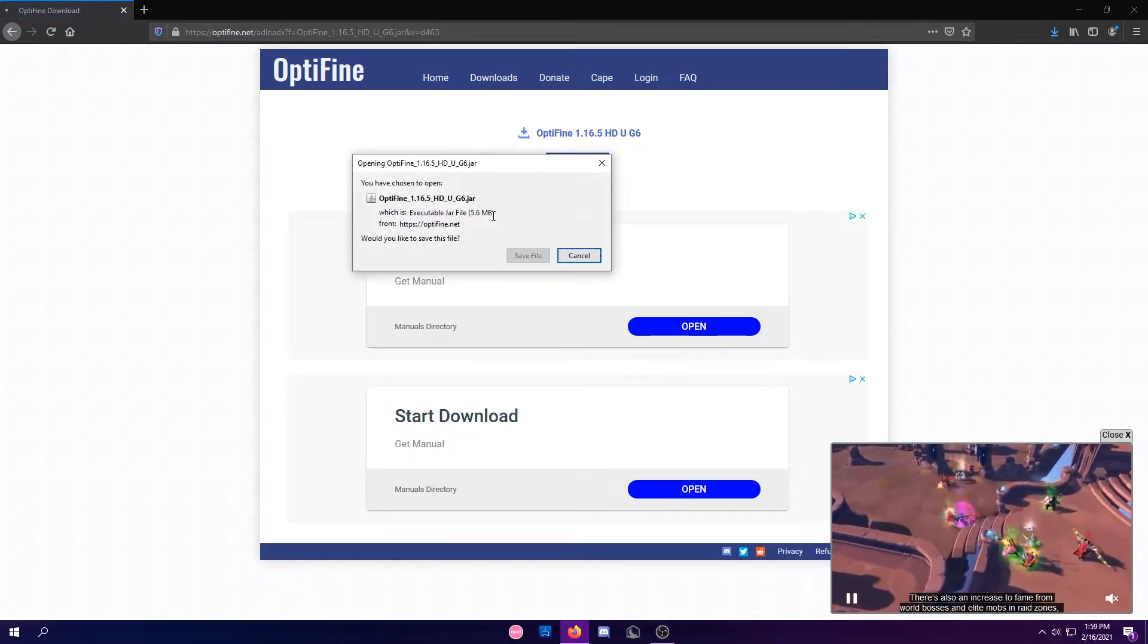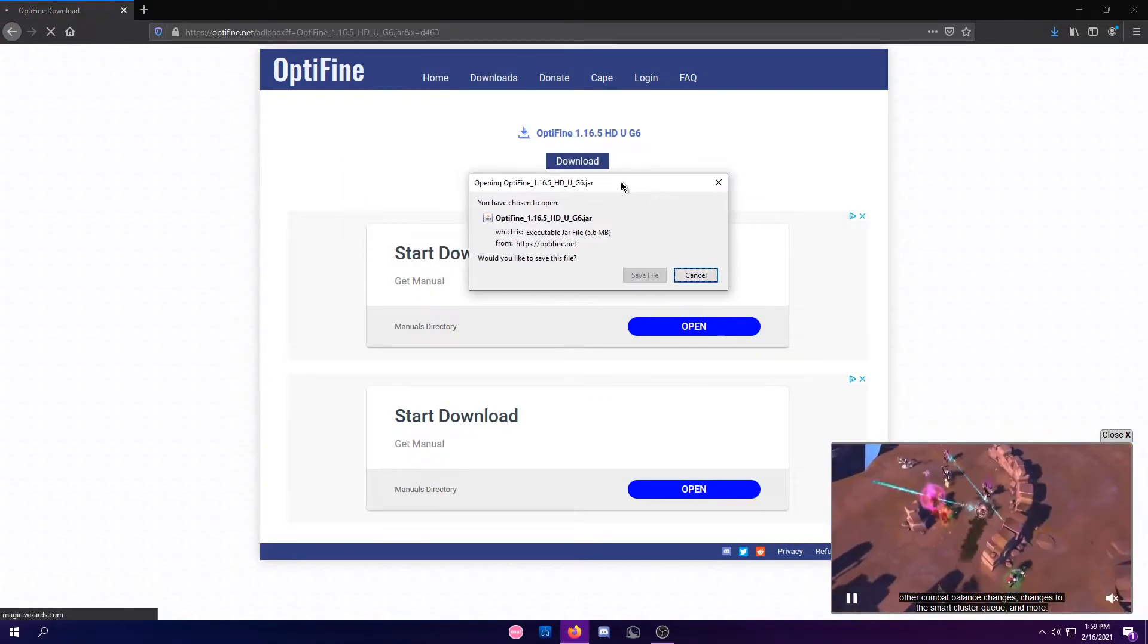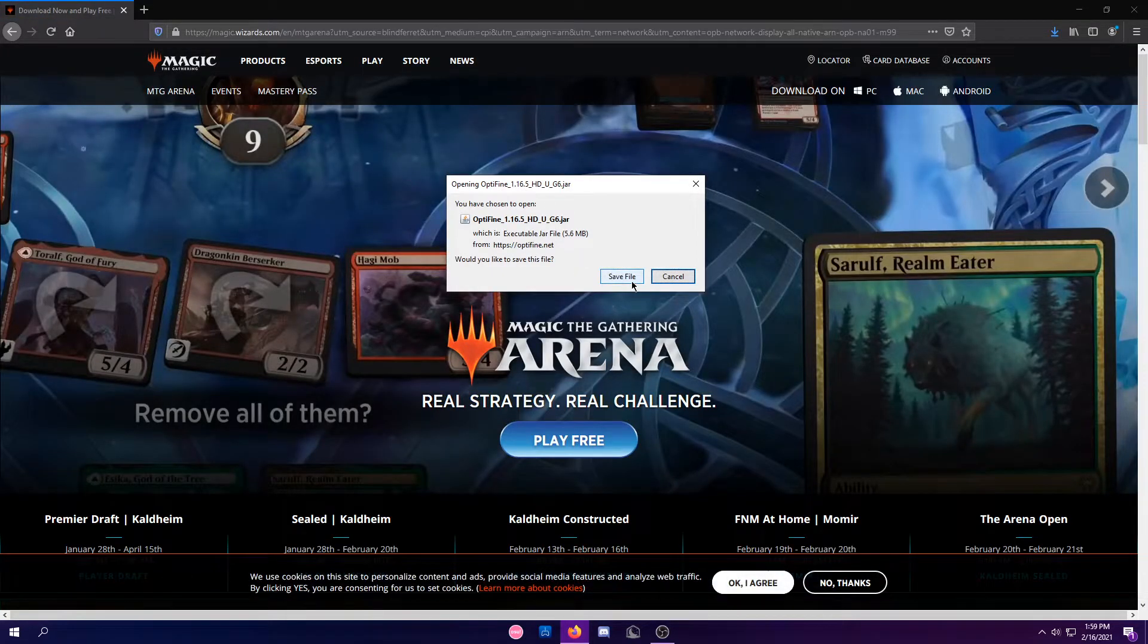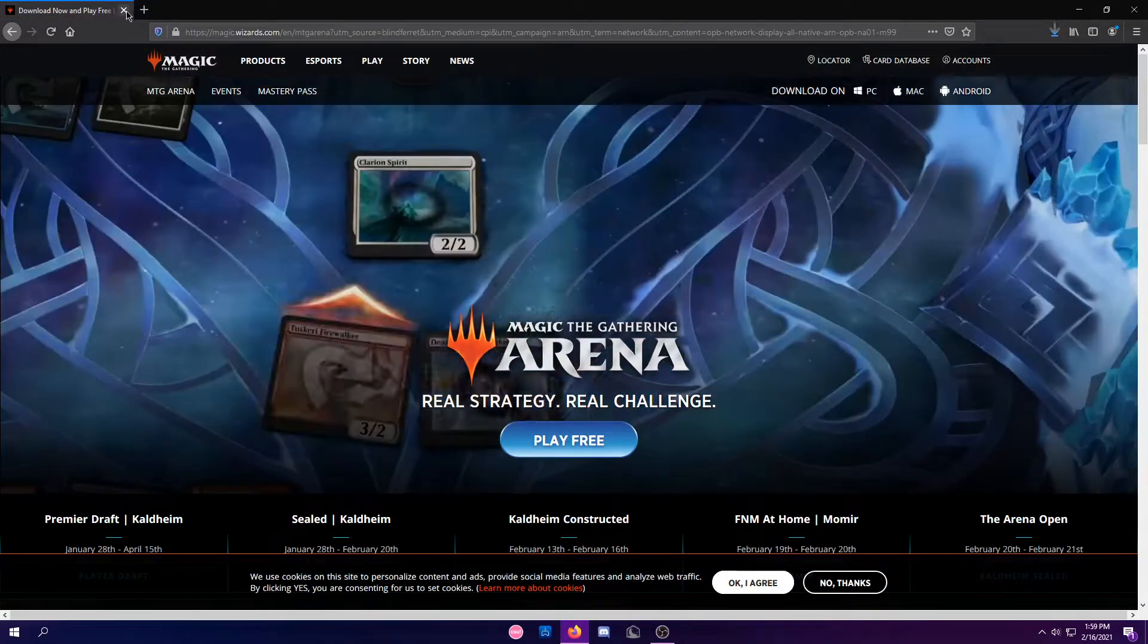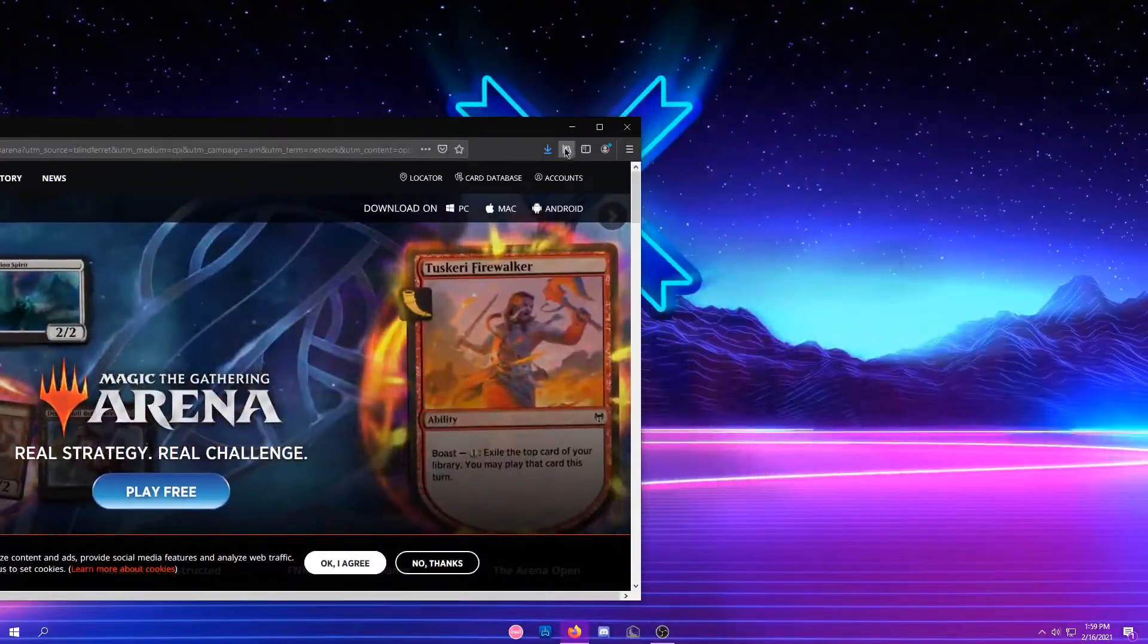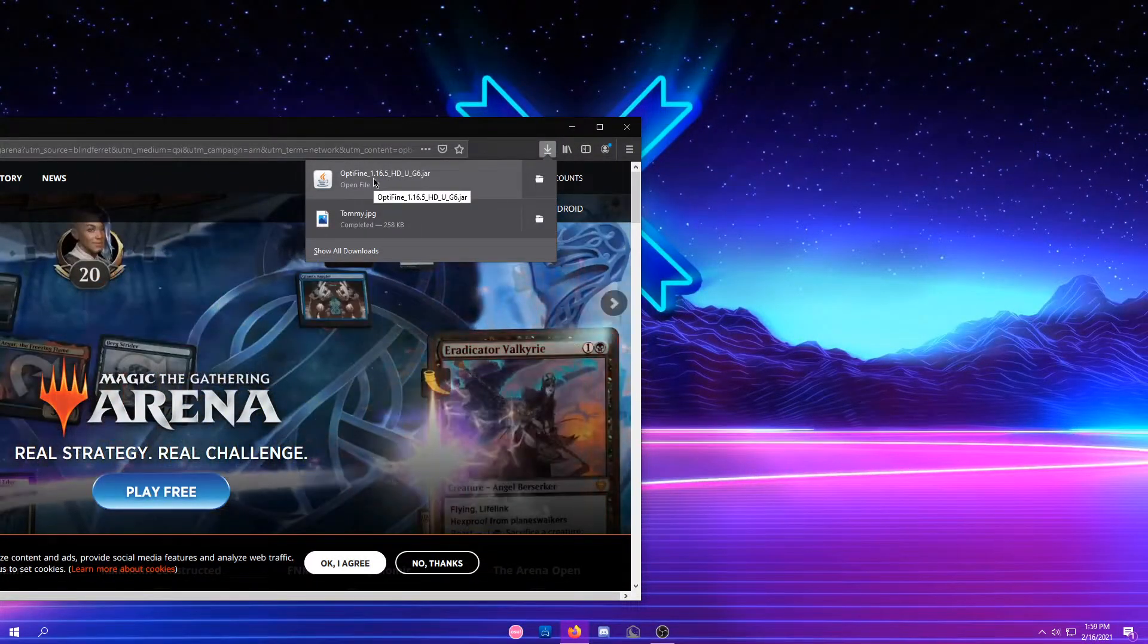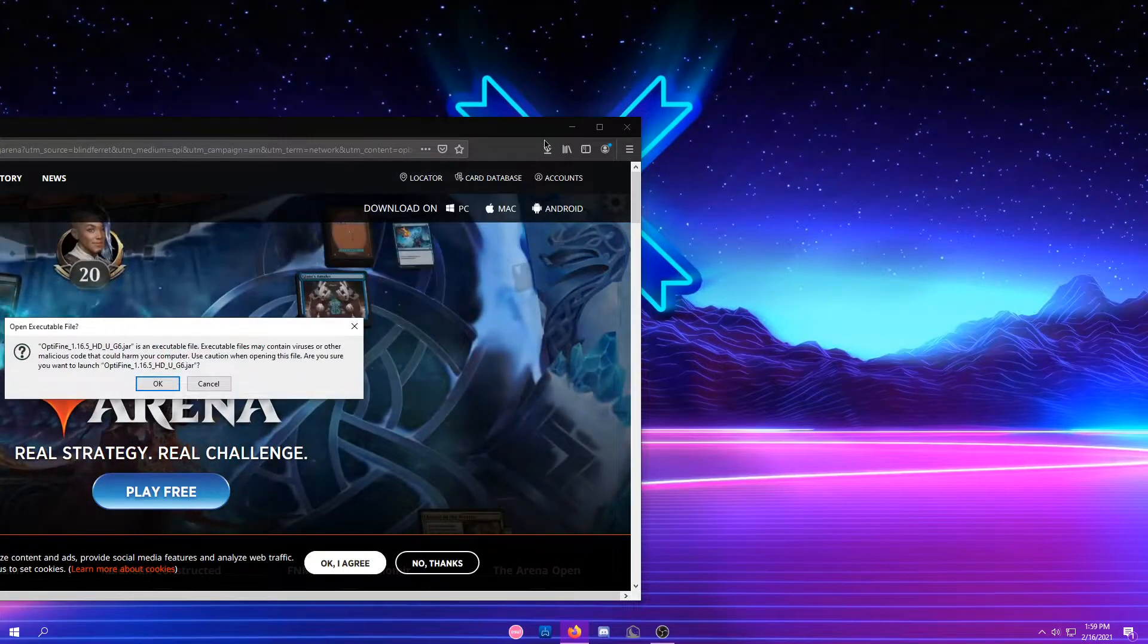All you're going to do is click Download. This little thing should pop up saying Opening Optifine. Just click Save File, and you're going to want to take the file and open it up.